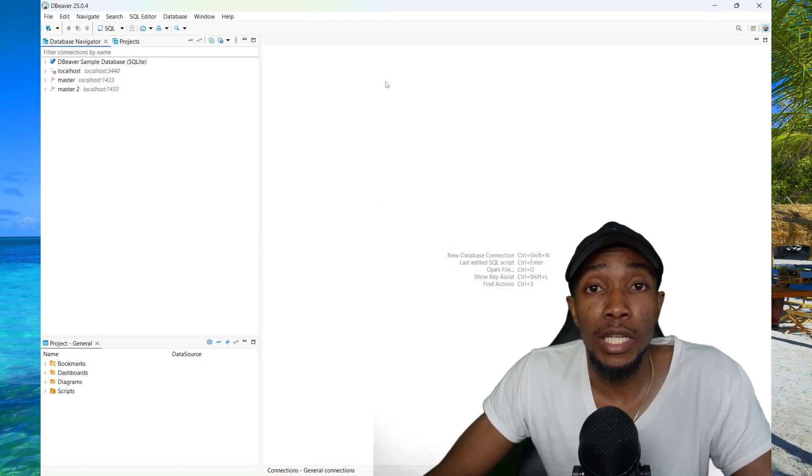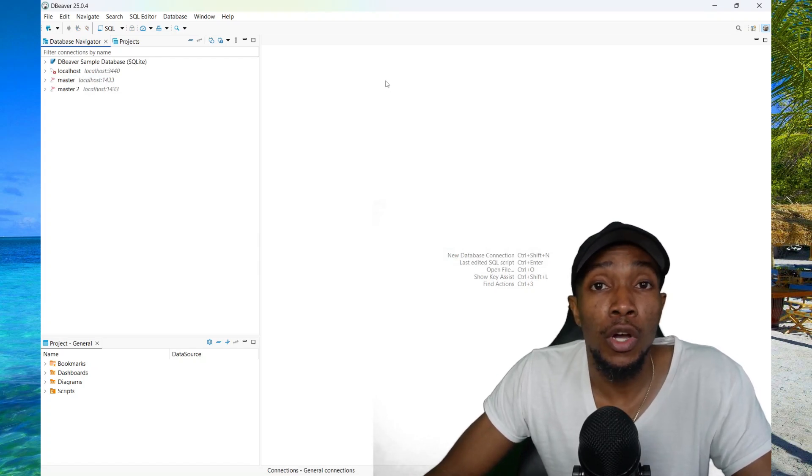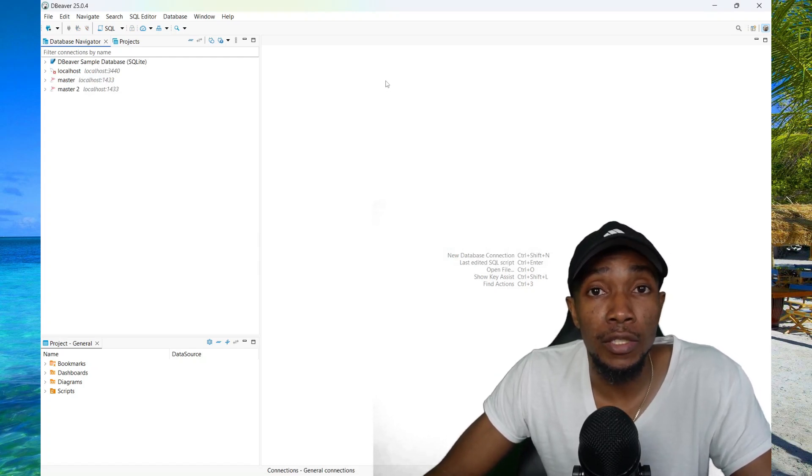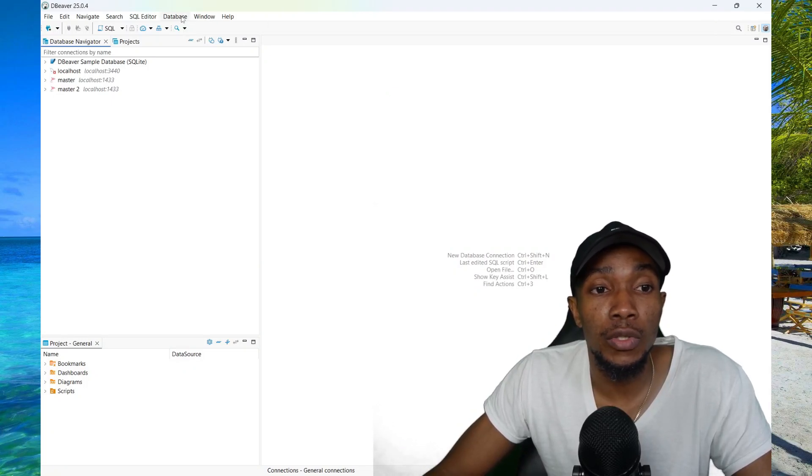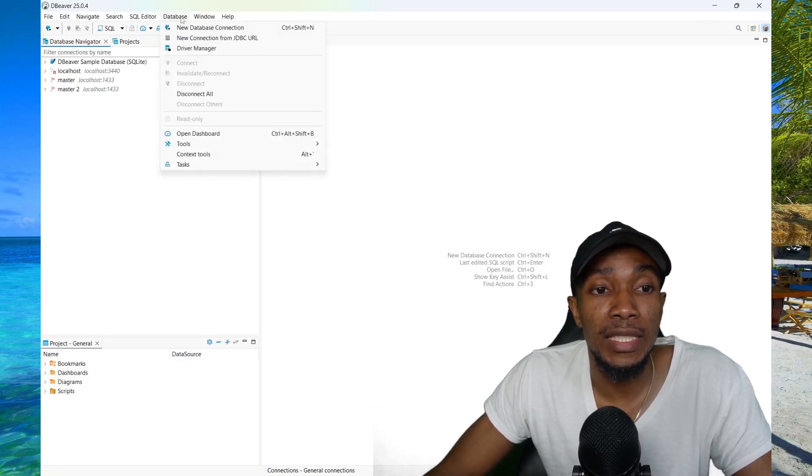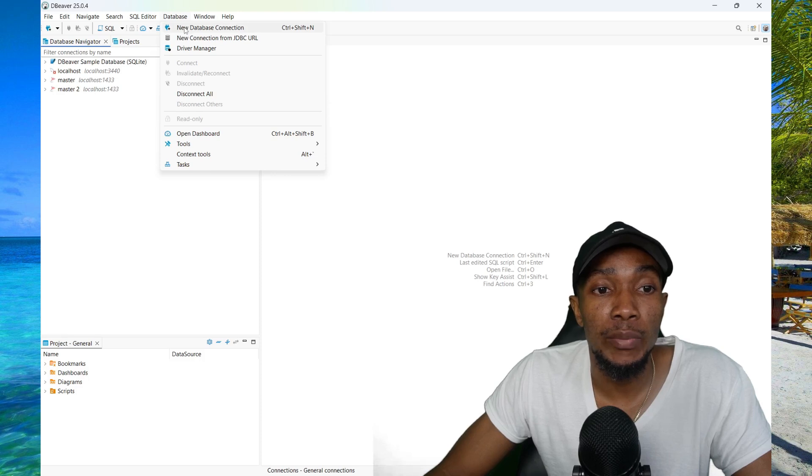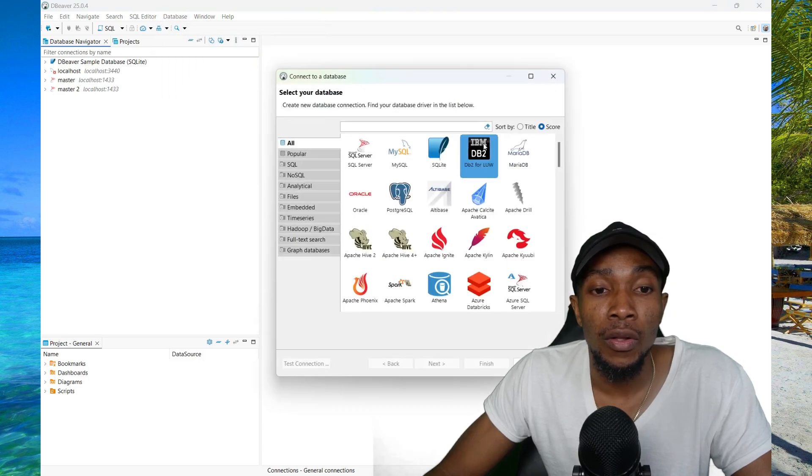In this video, I'll be sharing with you how you can connect to MySQL database using dBeaver. So to achieve this, you want to go to the Database tab, then select New Database Connection.